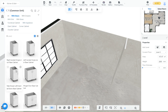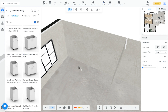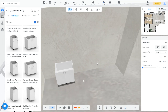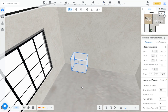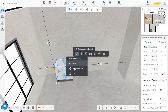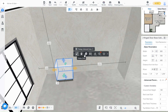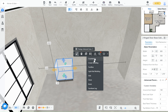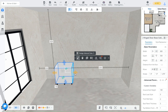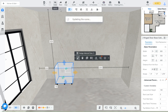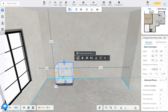Select any base cabinet and drag to place. You can apply all sorts of changes to the cabinets, like changing dimensions and finishes. You can access it here on the right panel under Parameters.